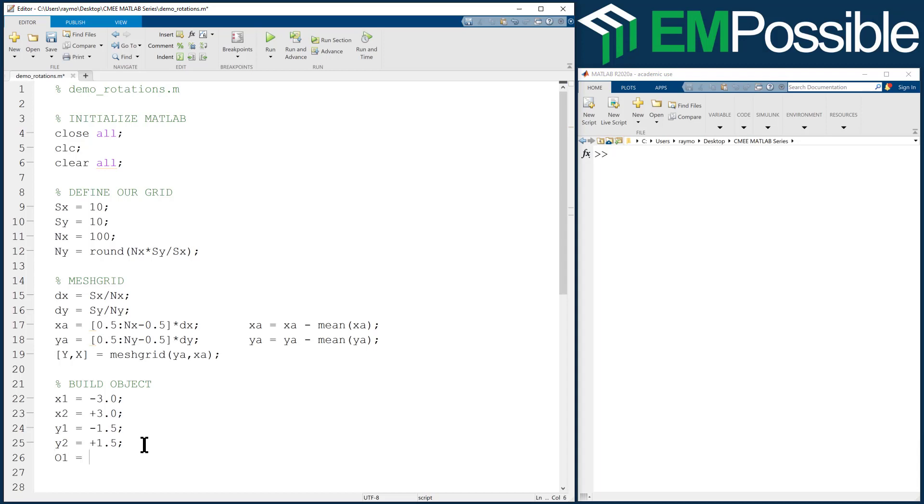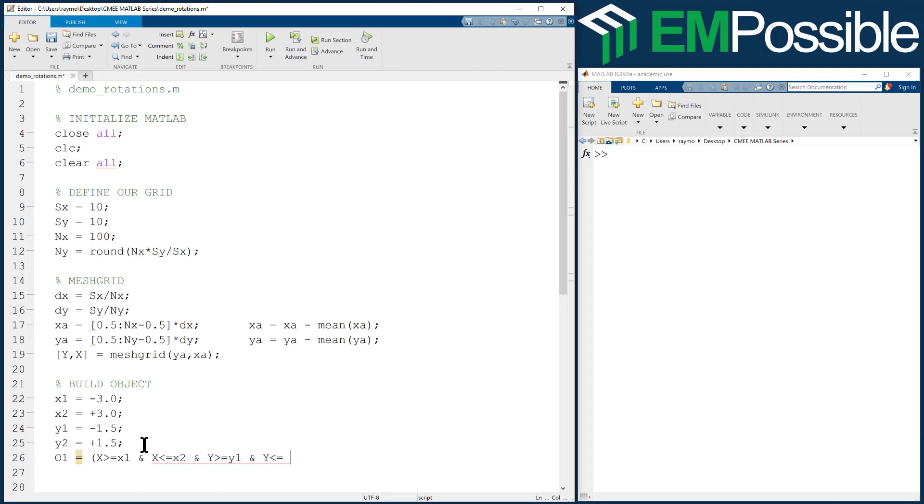So let's go ahead and create our object. We'll call it O1. And so this will be X greater than or equal to X1. And X, whoops, went to the next line, less than or equal to X2. And Y greater than or equal to Y1, and Y less than or equal to Y2.